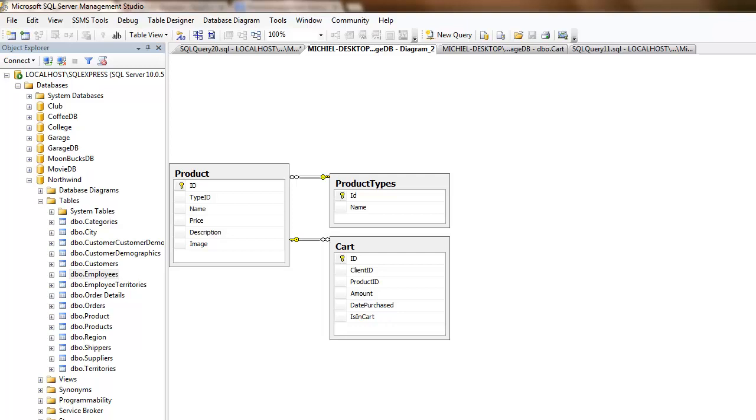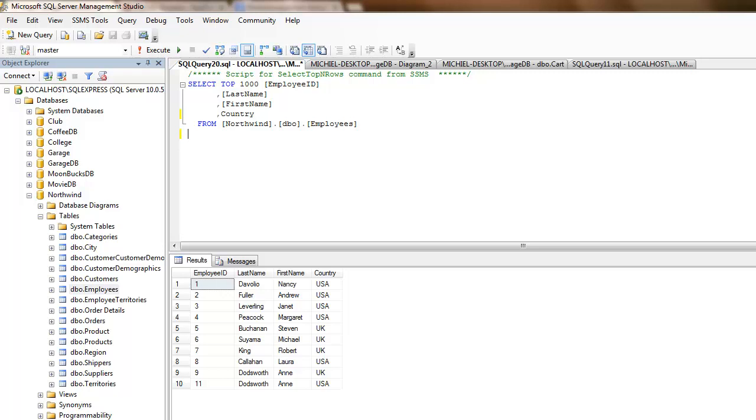One last thing which we would like to discuss today are indexes. An index is a constraint that you can put on a column that indexes or sorts a column. So that queries fired against that column will be much easier and much faster to retrieve. Let me explain by using an example.